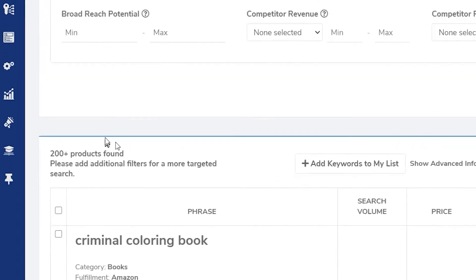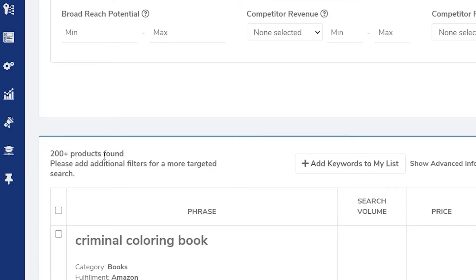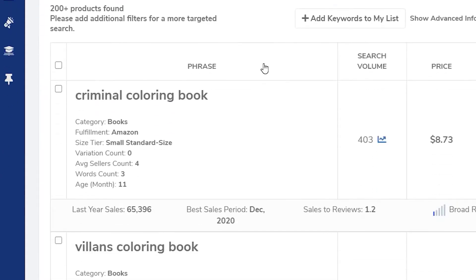And what this will return are keywords that it finds with the word coloring book in it. And as you can see, there are over 200 keywords it found. Even though it says products, it means keywords.